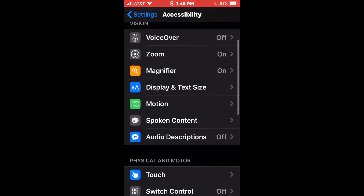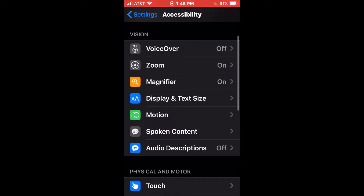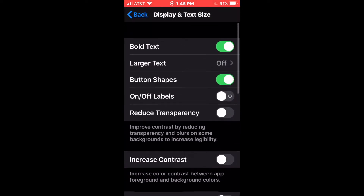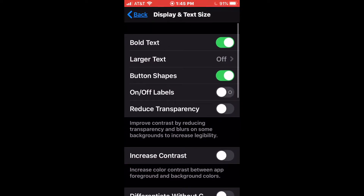In accessibility, we have all of the accessibility options which are available to people with disabilities. And some of those are going to be specific to vision — those will actually be the first ones in the list. There's a number of different things. The ones we're interested in at the moment are going to be zoom. And we could also look at display and text size. Actually, let's look at that first. So we'll go into display and text size.